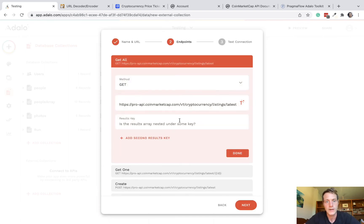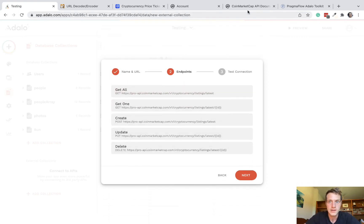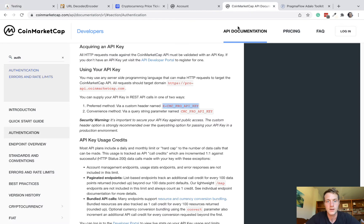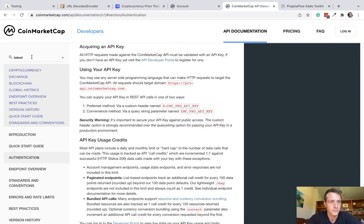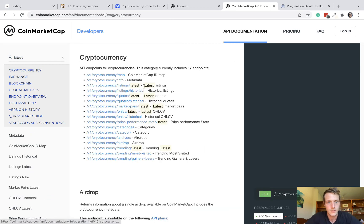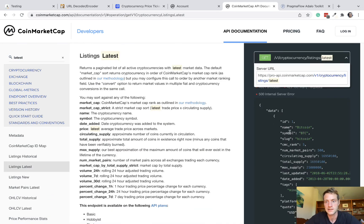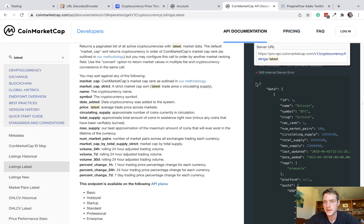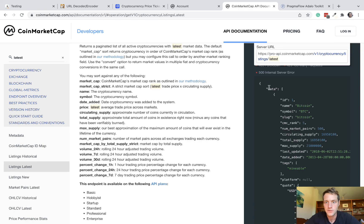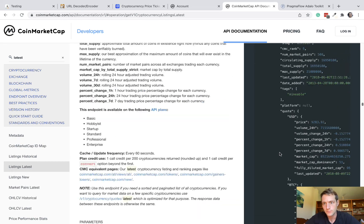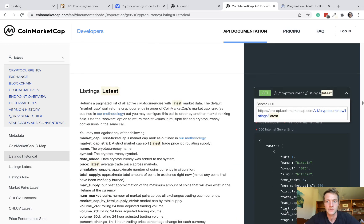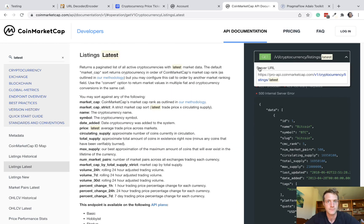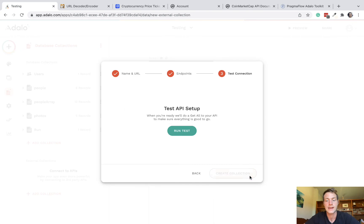Next, on the get-all, we need to add a results key. In this case, it's going to be data. The reason for that, if we look at the API docs for the latest listings, we can see in the response, everything is nested under this data array. Okay, so that's why it's our results key. Back to our app, and let's test that out.